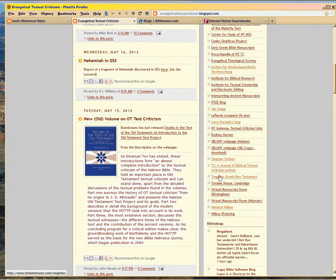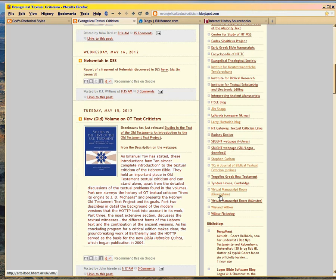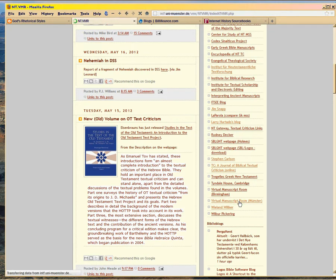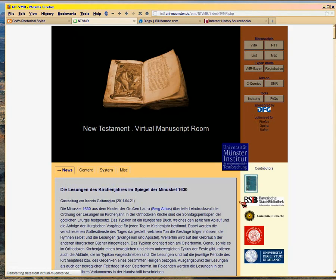Here's Tregellis. Tregellis is one of my all-time heroes. Tregellis and Tischendorf, I just love those guys. I can't wait to meet them in heaven. And then Tyndale House has done a lot of work on it. And here's your virtual manuscript room. I think it's the University of Münster. That's where you can see, let's just go there now.